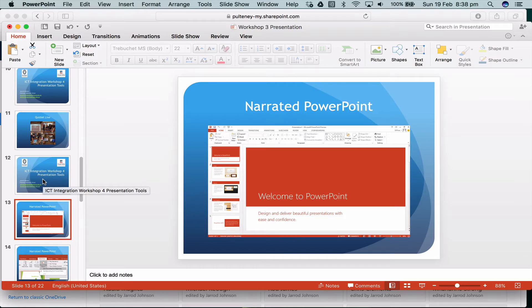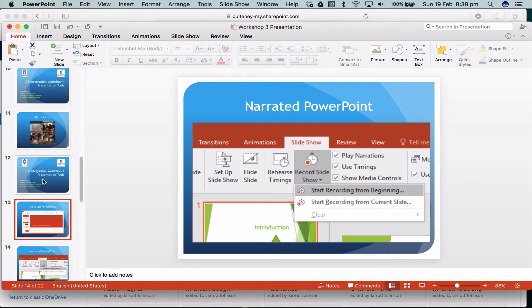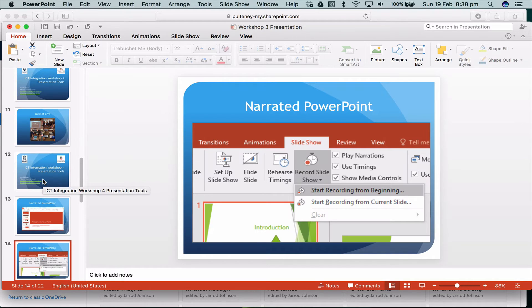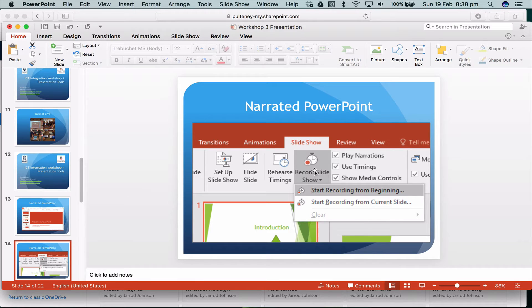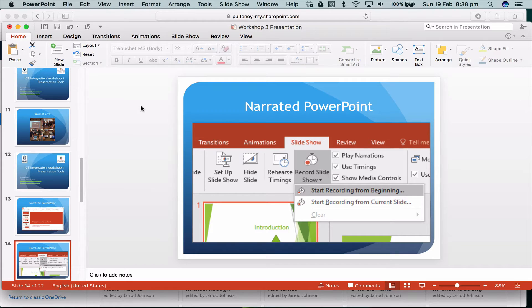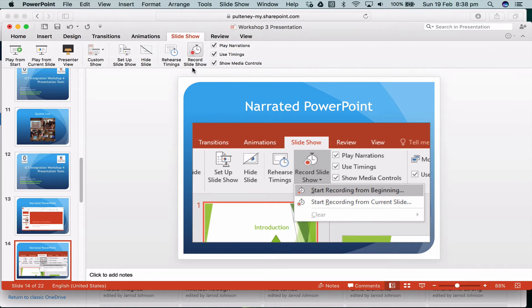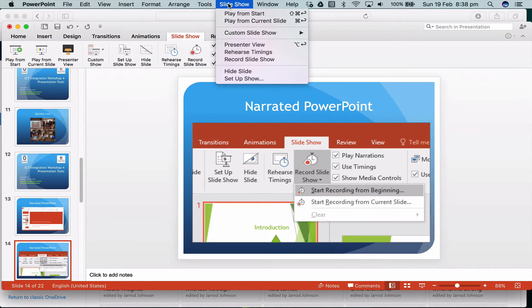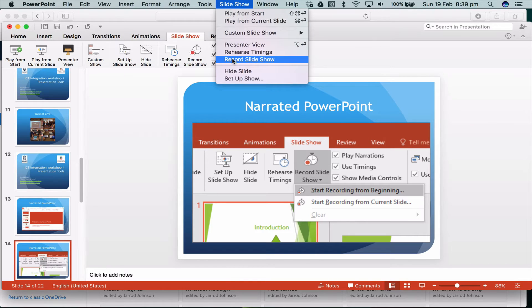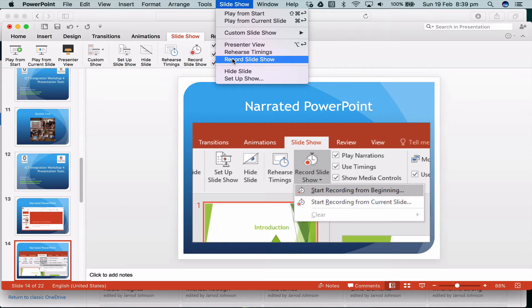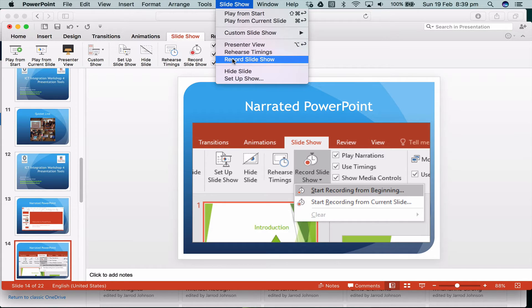On a Mac it's pretty much the same as on a PC. On a PC all you need to do is go record slideshow, start from the beginning. On a Mac same deal, if I go to slideshow I can go record slideshow, or up here I can go record slideshow. On the older version of PC you can say record narration, record narrated slide, or narrate PowerPoint. What it does is record your sound to each slide.